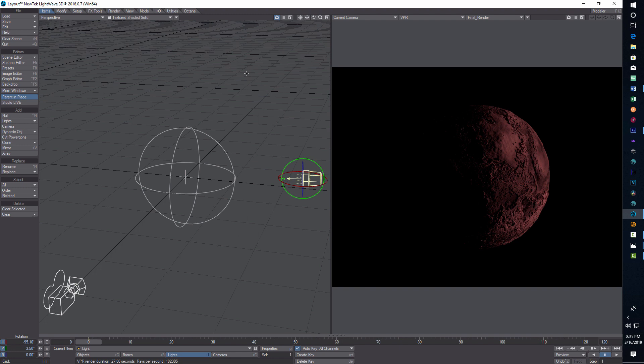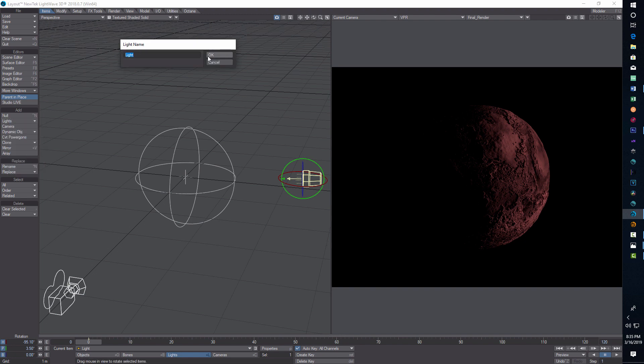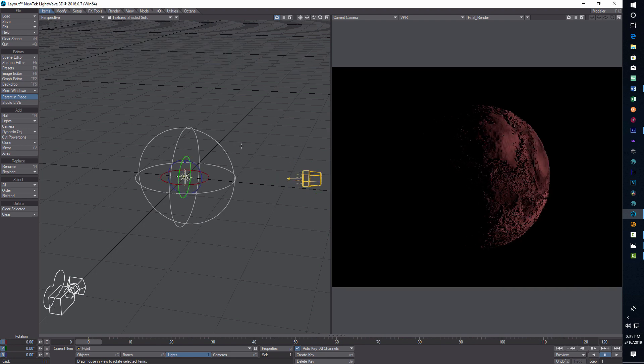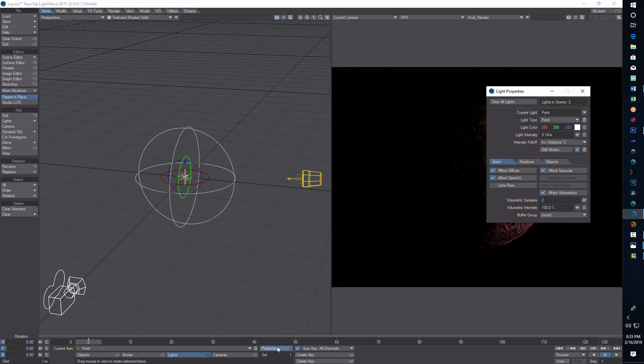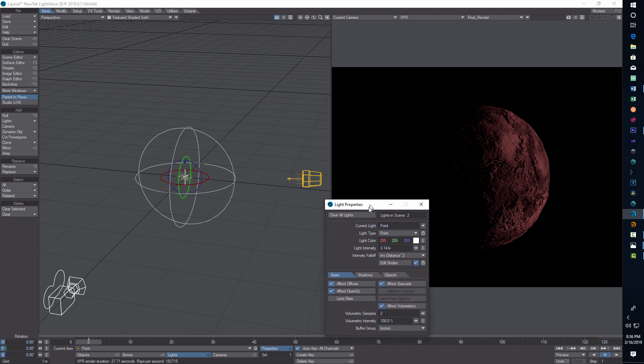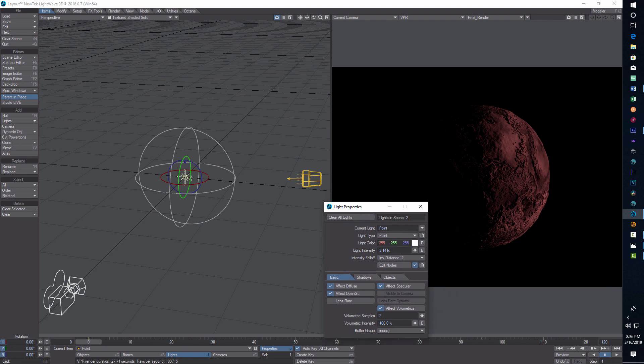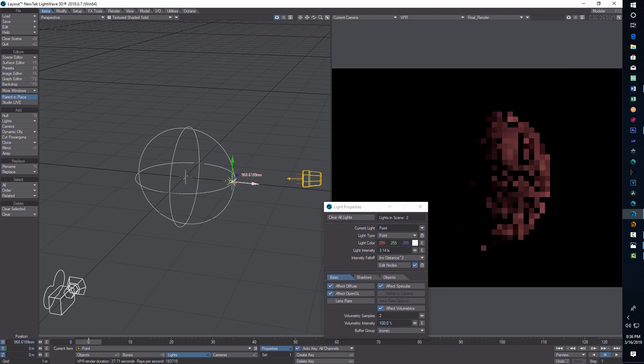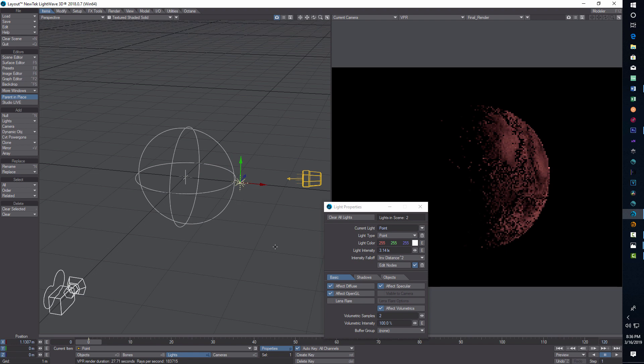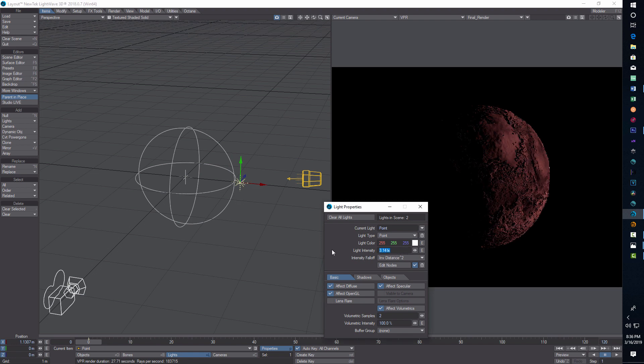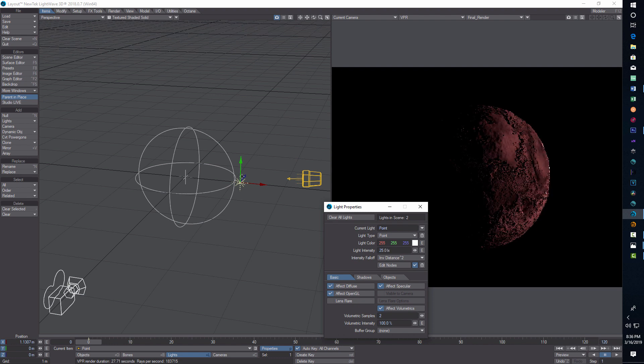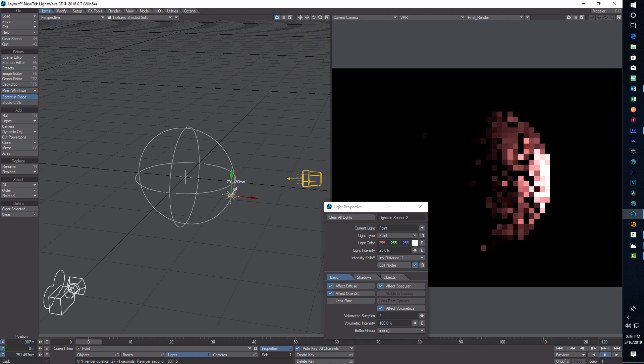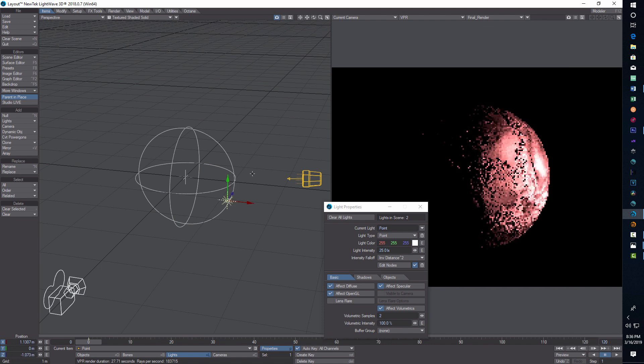One thing I found as I was playing around with this that I liked was if you go into items, light, and add a point light here. I'll call it point so I know what it is. Right now it's in the center of the planet. I was just checking what the intensity was. Let's crank this up. Let's go 25.